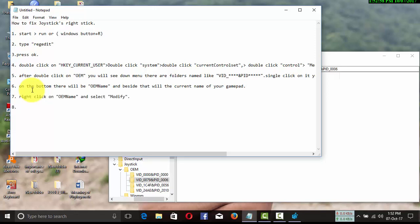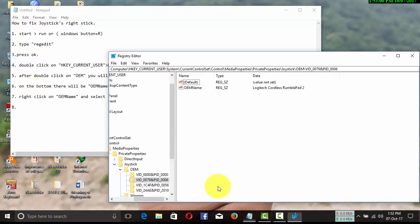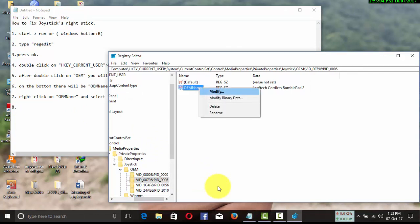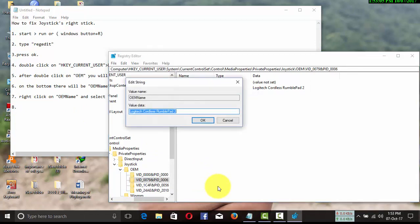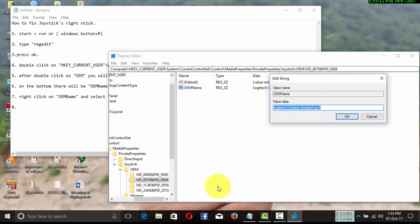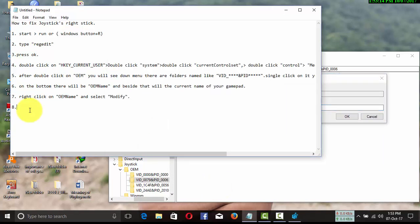Like this. Here you can correct or edit the name of your gamepad. To change the current name of your gamepad, follow my next instruction.